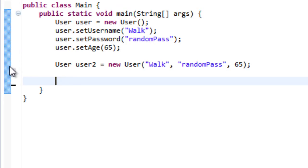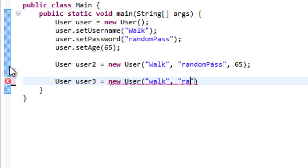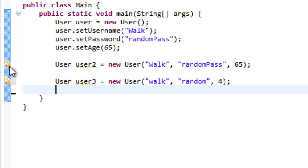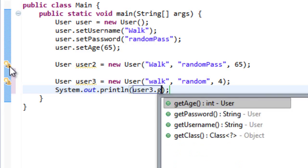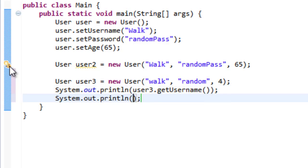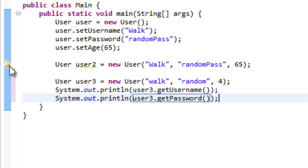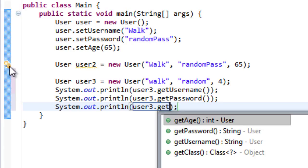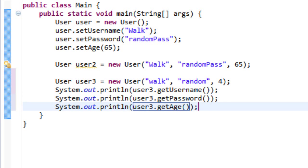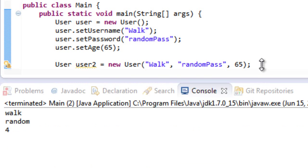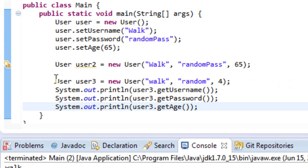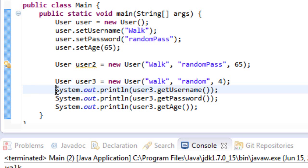Now let's create one more user: User user3 = new User with walk, random, and 4. Then let's print using System.out.println(user3.getUsername()), System.out.println(user3.getPassword()), and System.out.println(user3.getAge()). Running it, you can see it prints walk, random, and 4. This shows you don't even need a printValues method — you can use getter methods directly to accomplish the same thing.